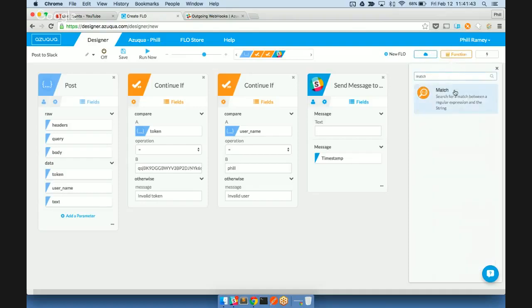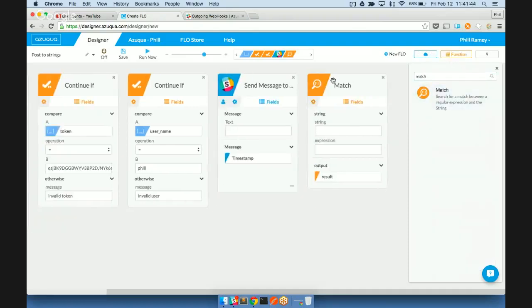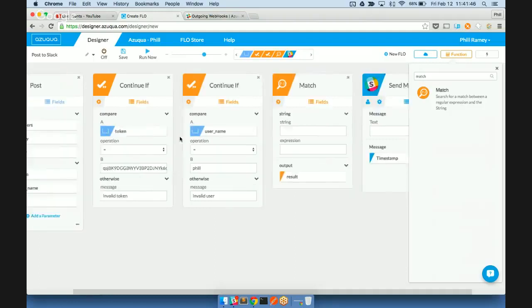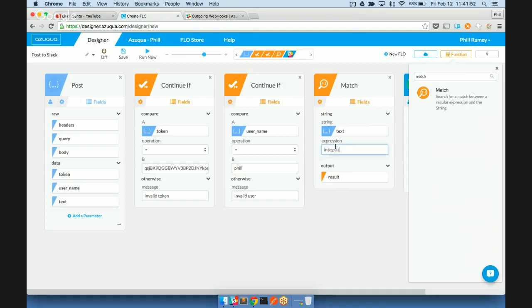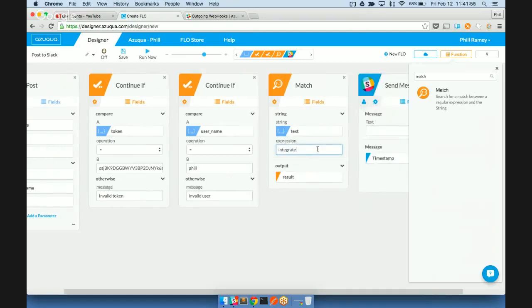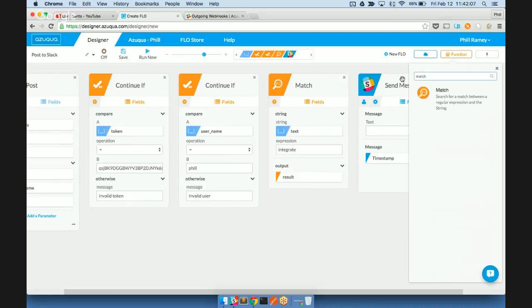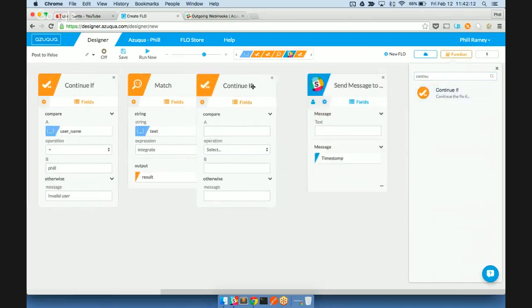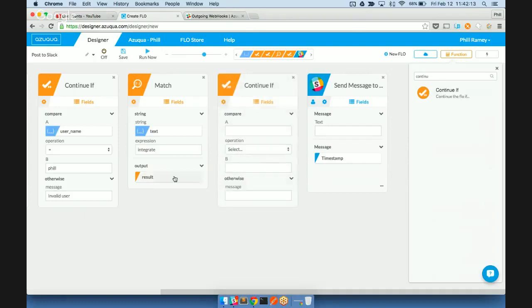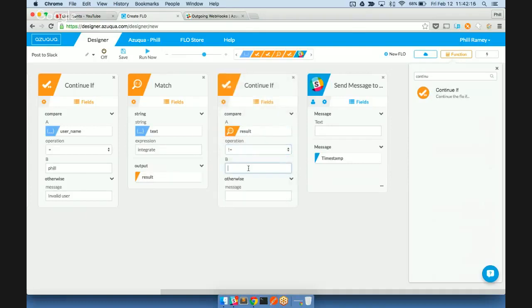So we're going to use some more of our functions, string functions here, to verify that the text of the message includes the word integrate. What the match function does is check whether this value in the expression is included within the string, and then returns a positive character number if it's found, otherwise it returns a negative one. So we're going to use another continue if, and check that the result's not equal to negative one. If it was negative one, that means the message doesn't include the word integrate.